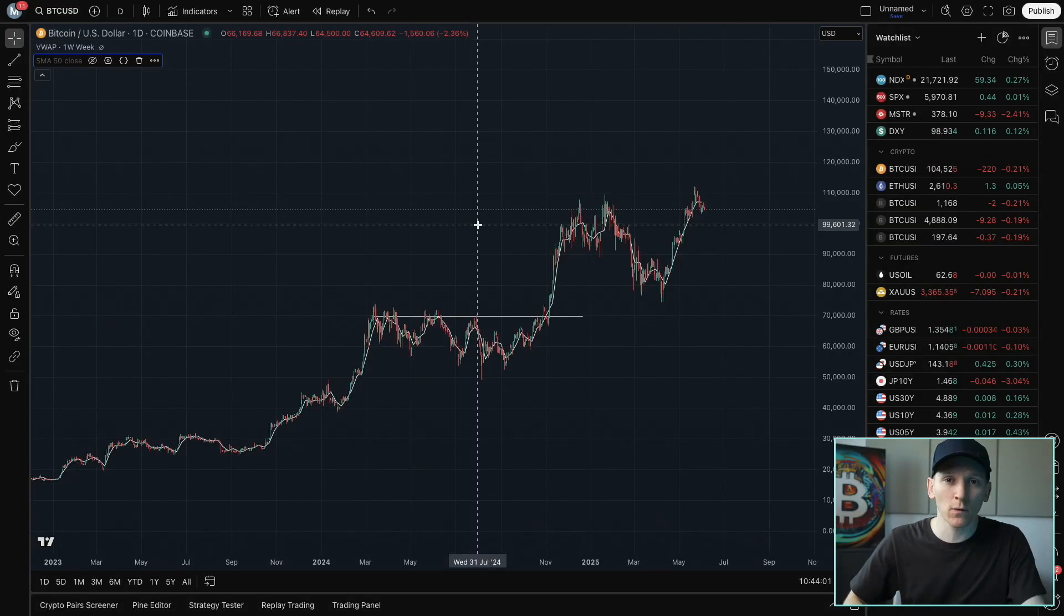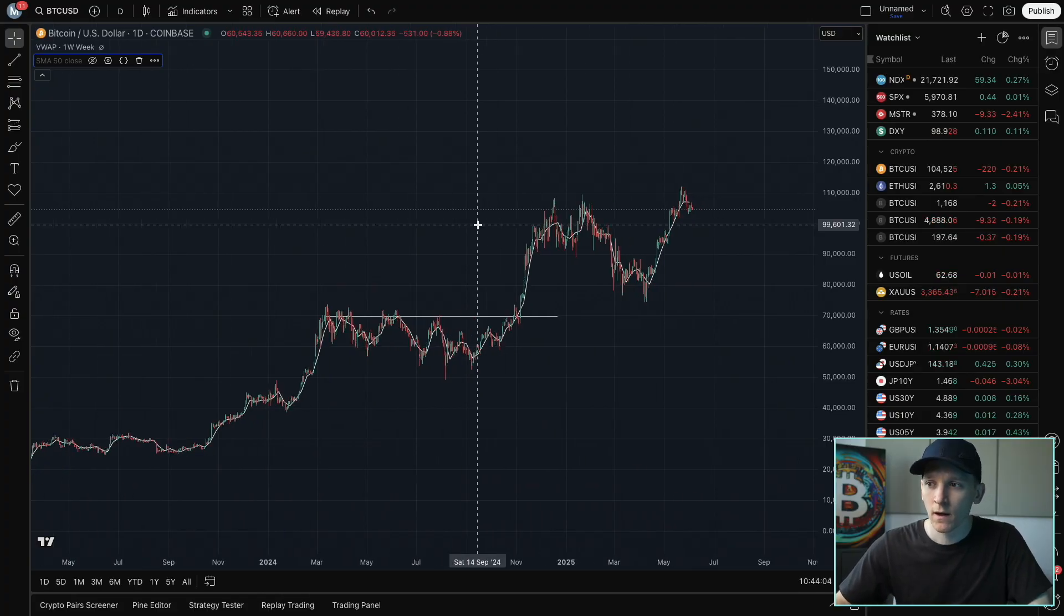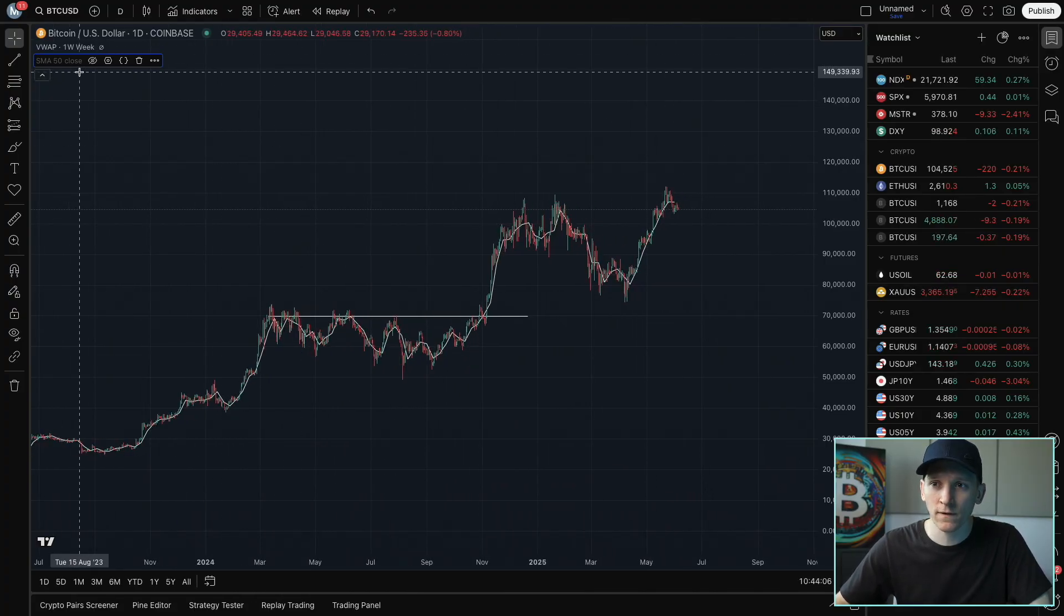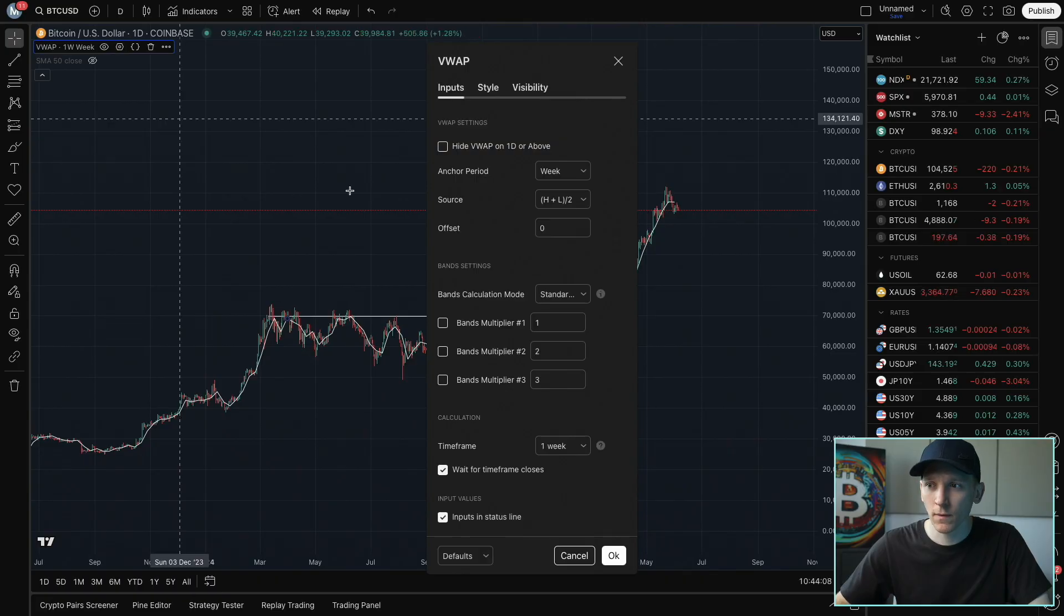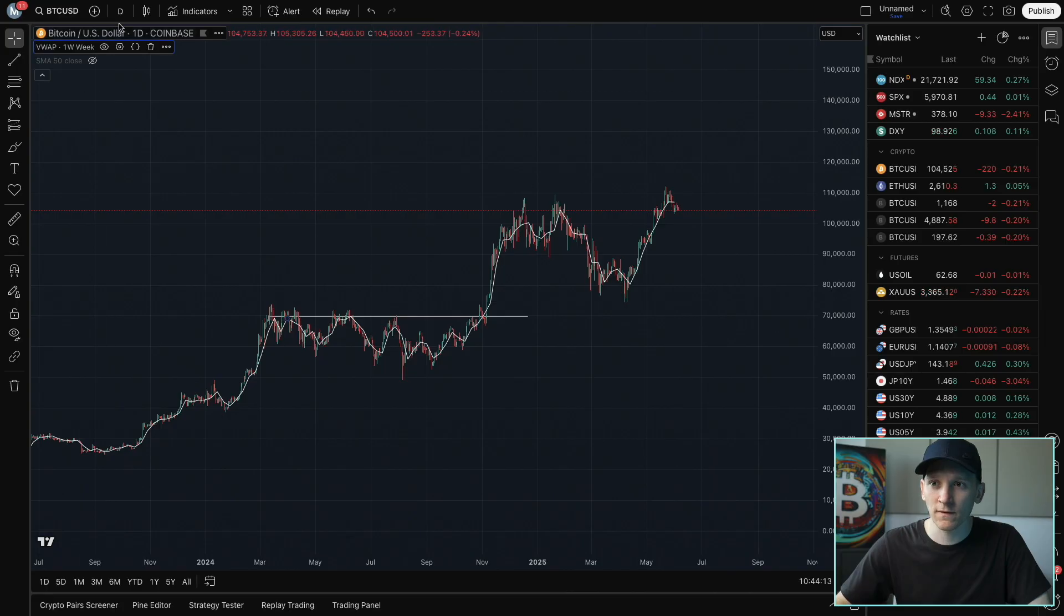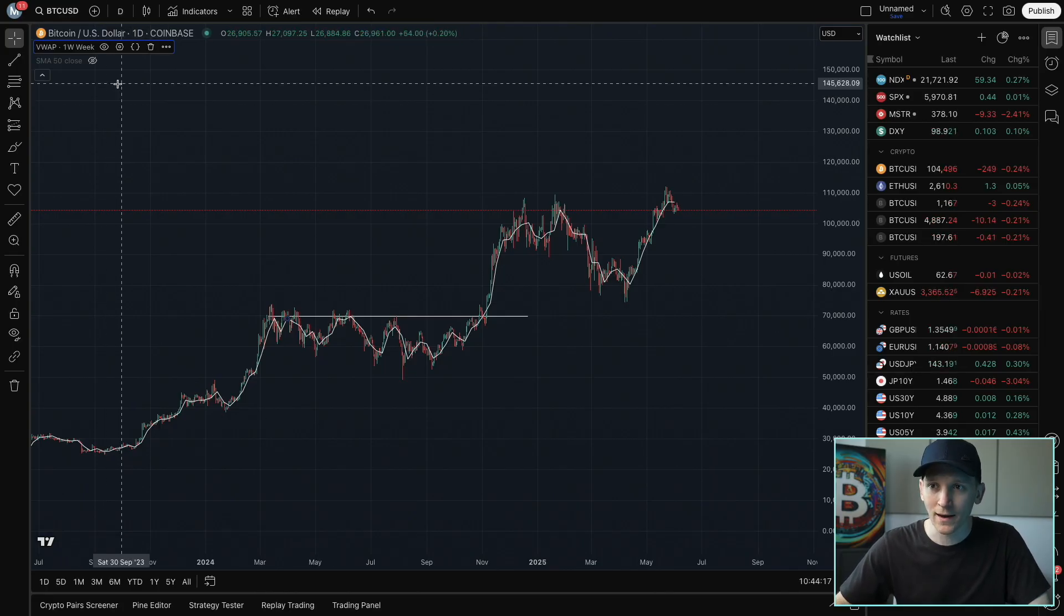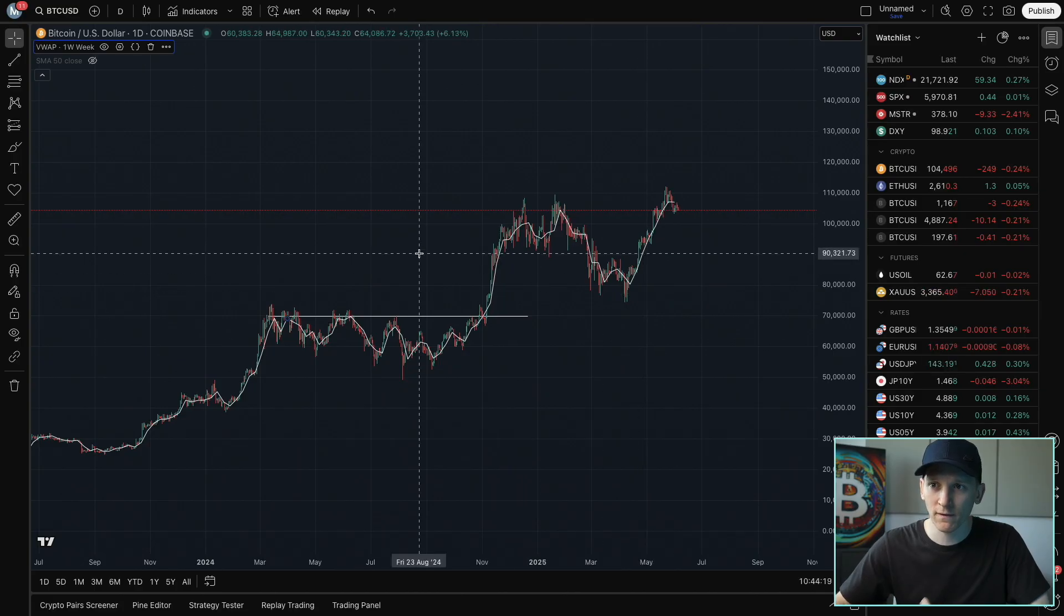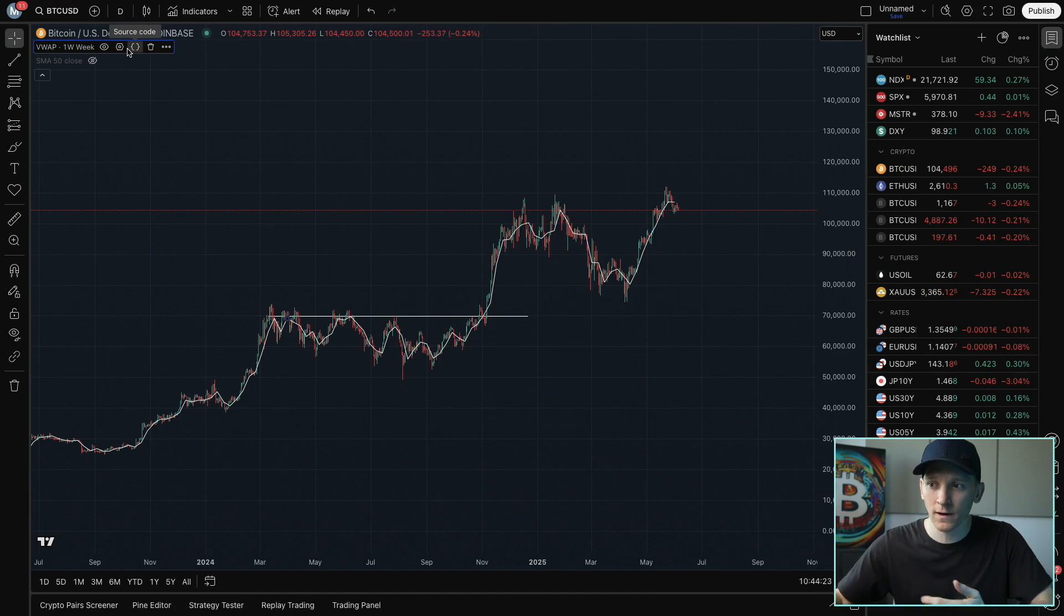How would we actually use the VWAP to give us some trading signals or entry points? So here's how I would use it. Go to indicators, get your VWAP on. In my settings, I've got weekly anchor period, weekly time frame. Now, what I'm going to do is go to the daily time frame on Bitcoin, the asset that I'm trading, and the reason is I want to get entry points.